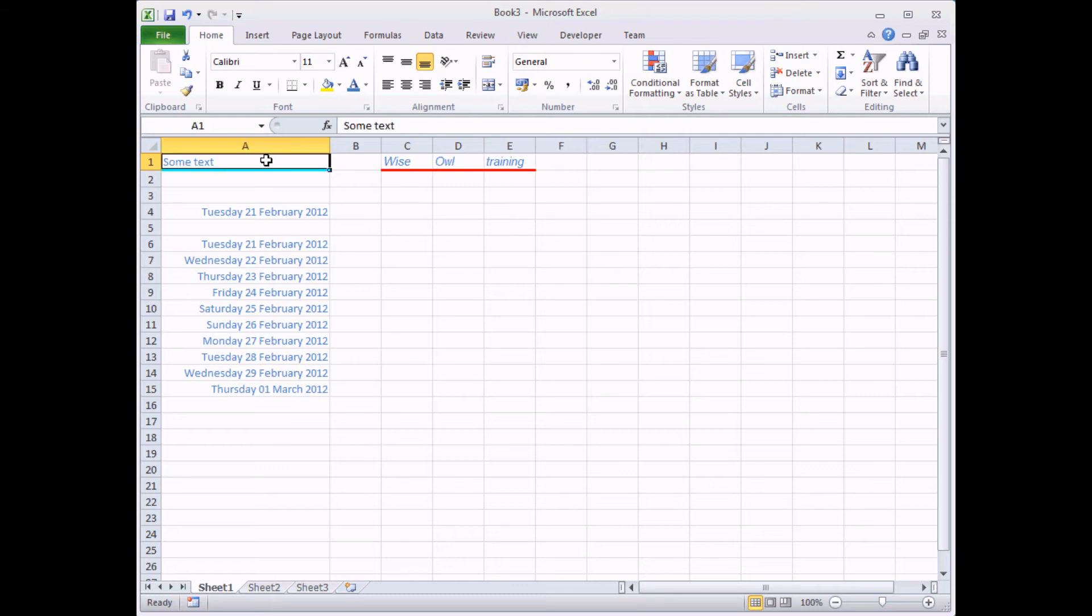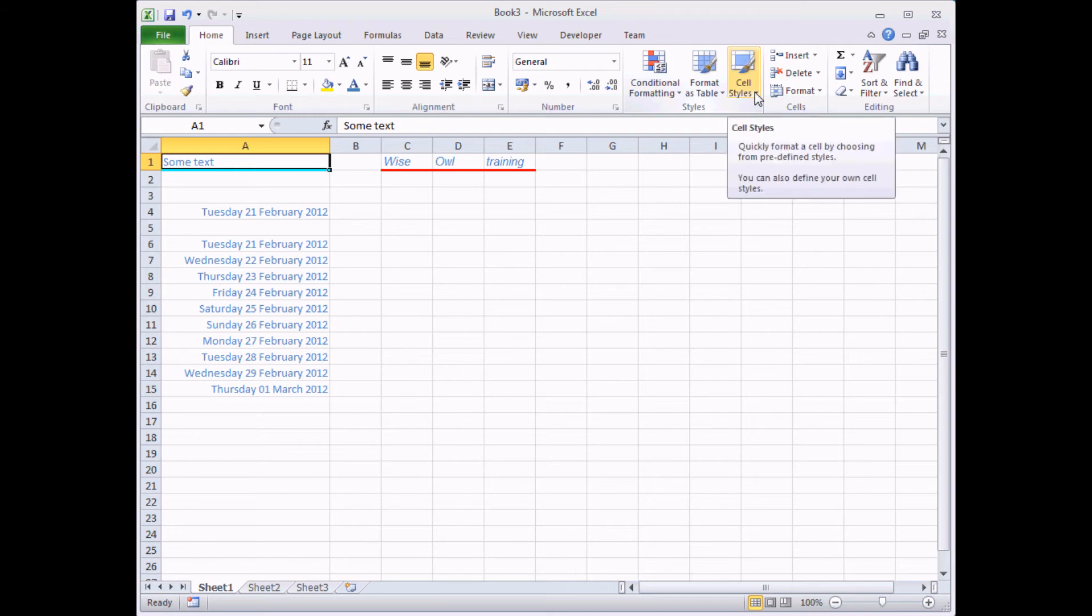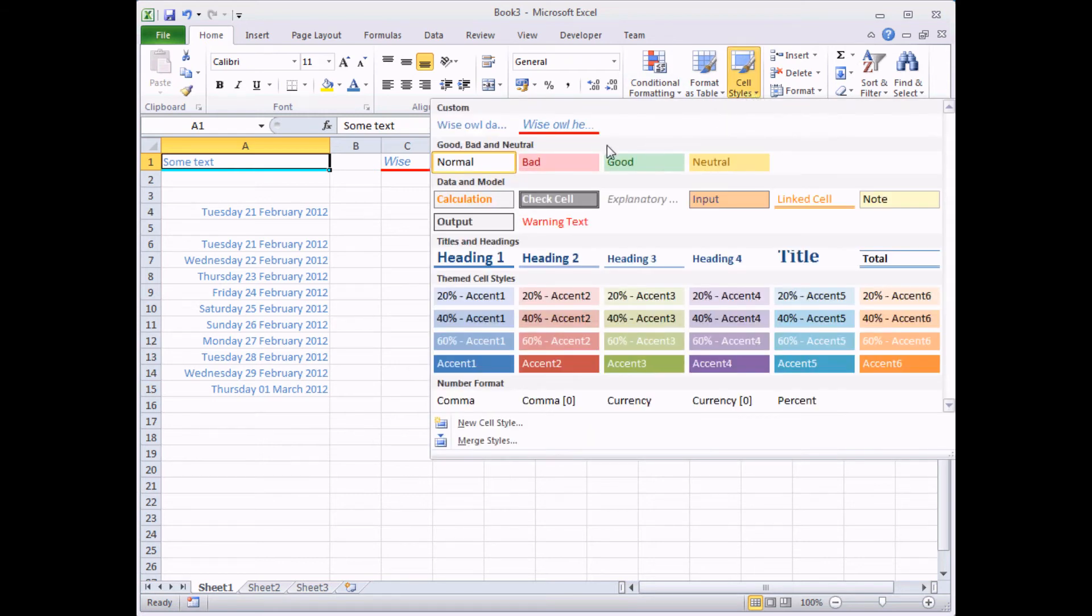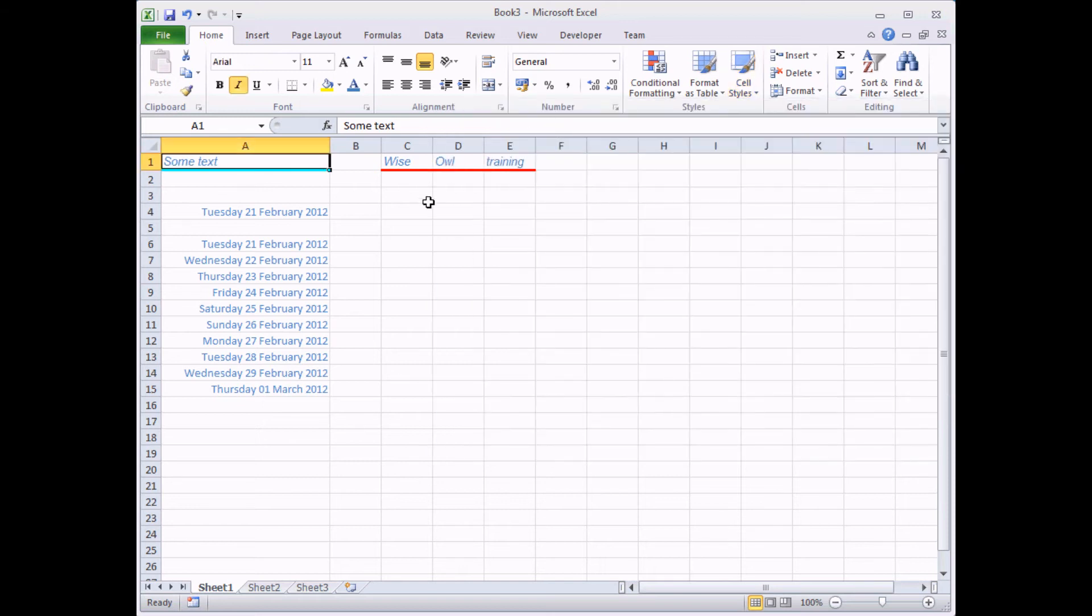Notice that this one didn't though, the original cell that I used to create this style in the first place. Bizarrely, even though I use this cell to create the Wise Owl heading style, it doesn't actually have that style applied to it. It's currently still got the normal style. So I'm going to apply the Wise Owl heading style back to that cell. So there you go.